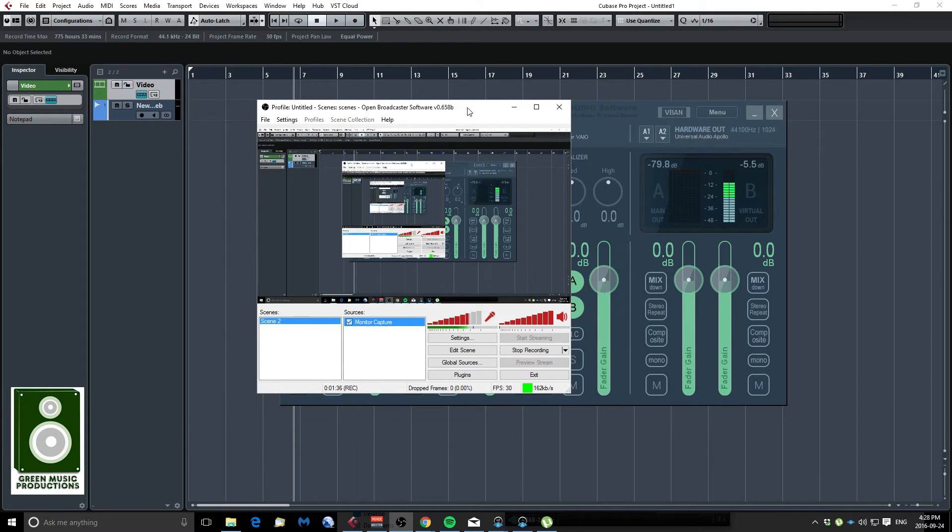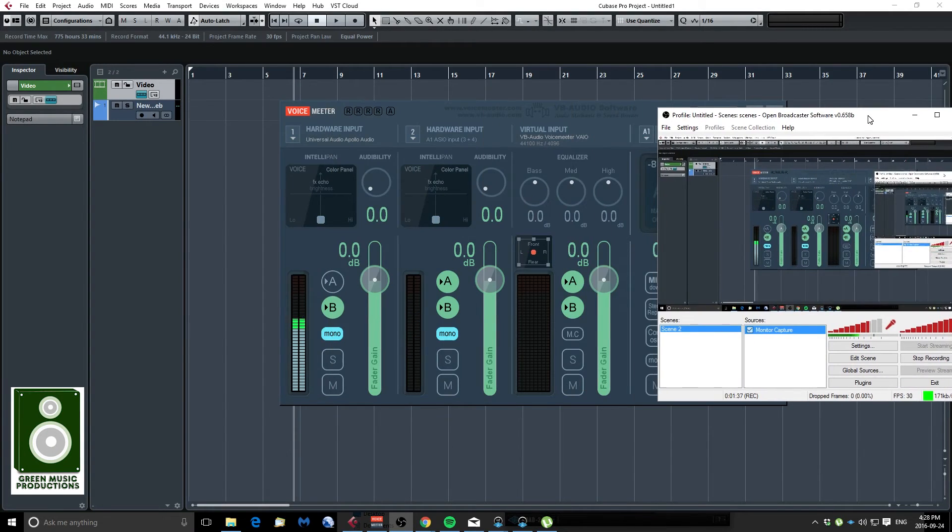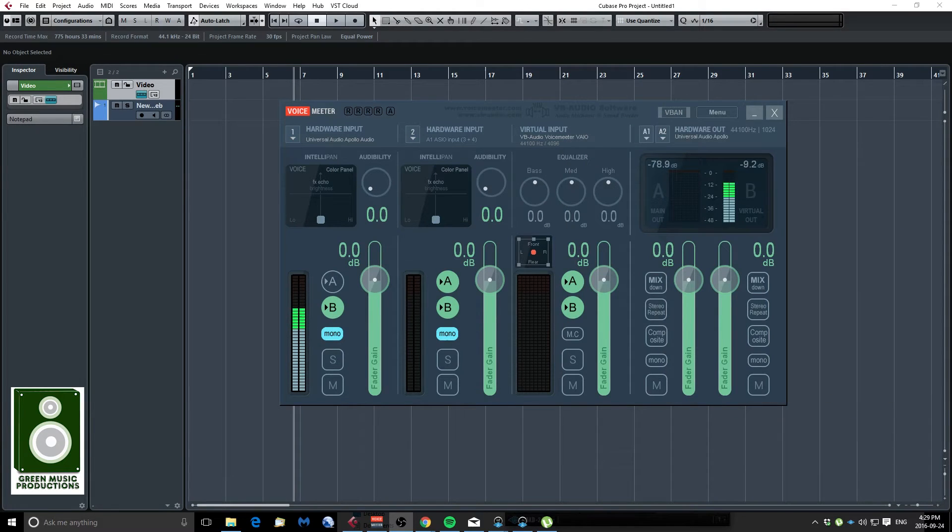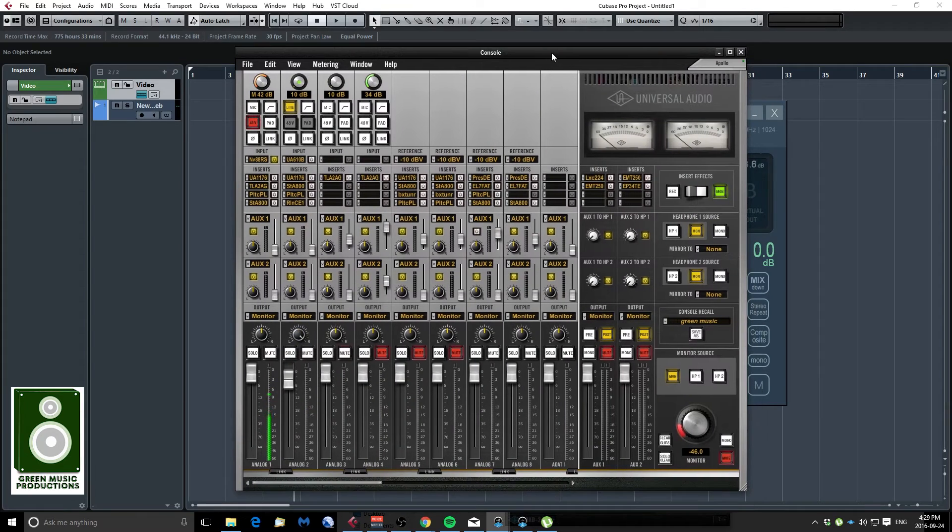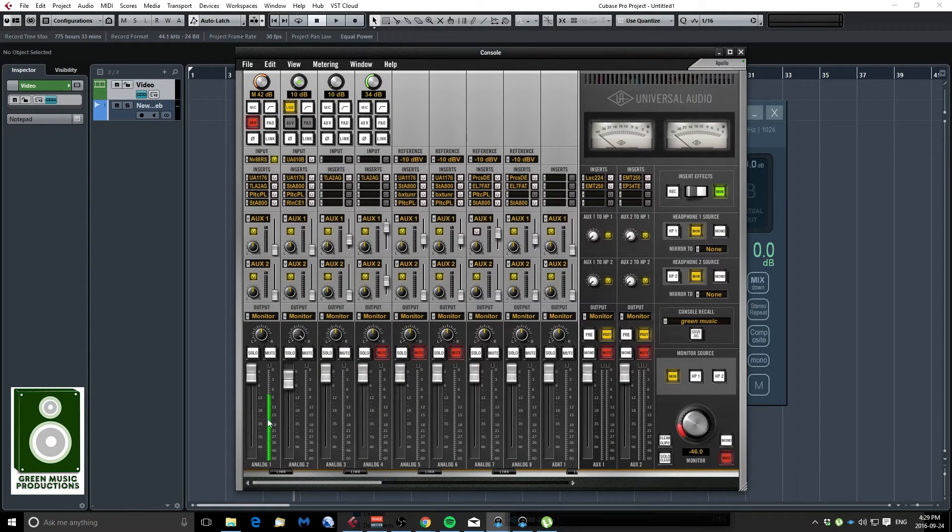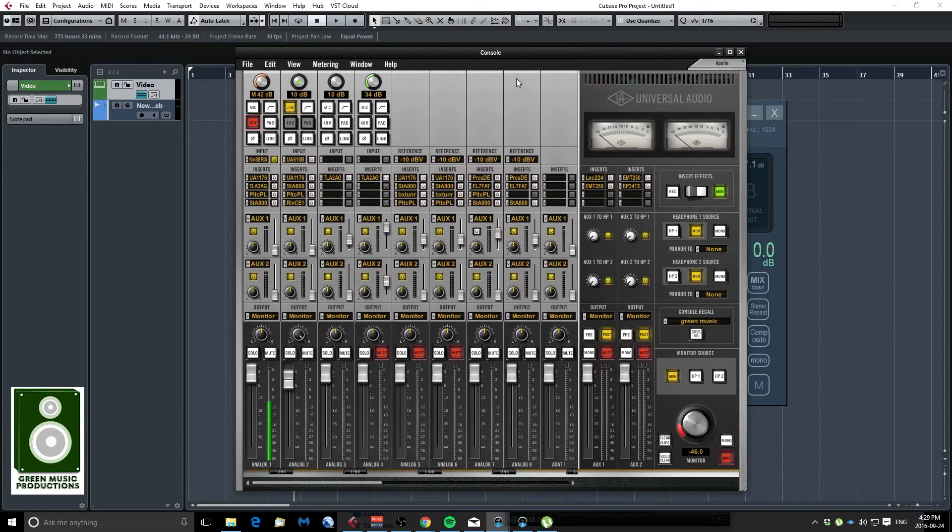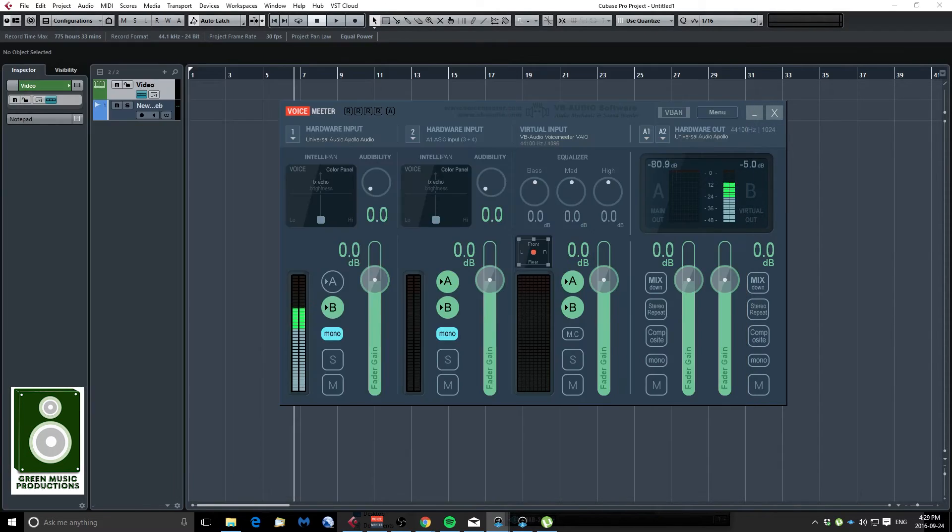So basically what I'm doing I have a UAD Apollo. So I also have my Apollo console here I don't want it to be confusing I just want to show you guys this is my sound card's mixer. So right now as you can see this is my microphone but it's not recording by default in Open Broadcaster.